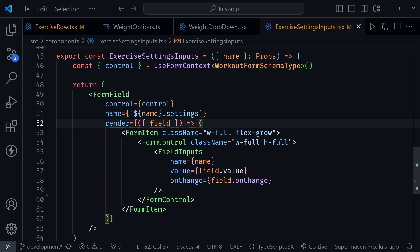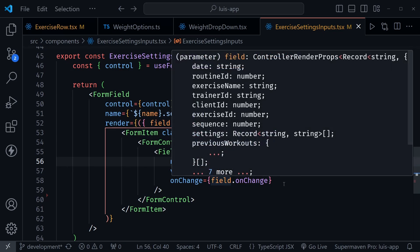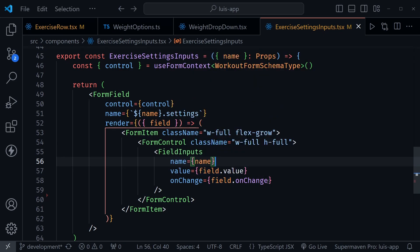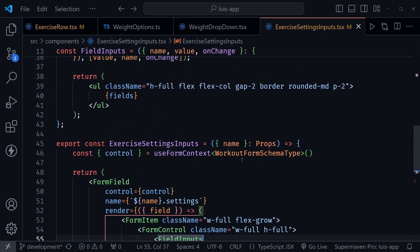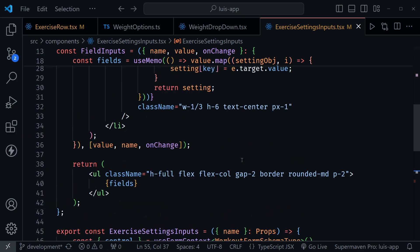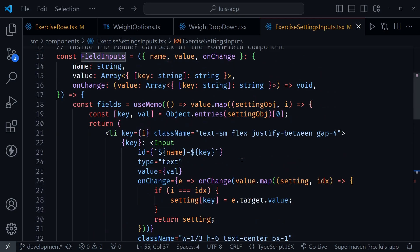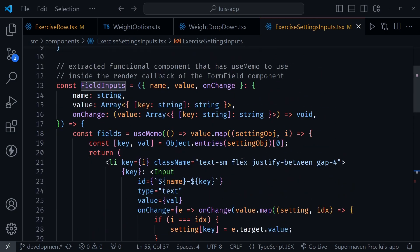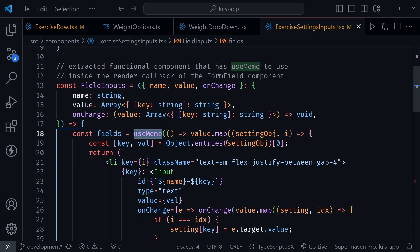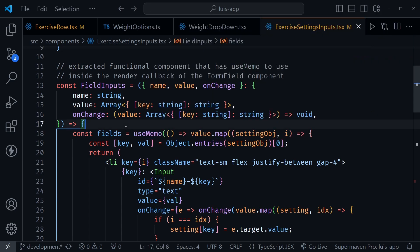So this has to happen inside of this render method to have the field to reference and we pass the field value and the field dot on change method here into the field inputs component. The reason we needed to do this and extract a component is we cannot use use memo inside of that render method if we were to just type this code out and not extract it. It actually needs to be in its own function.